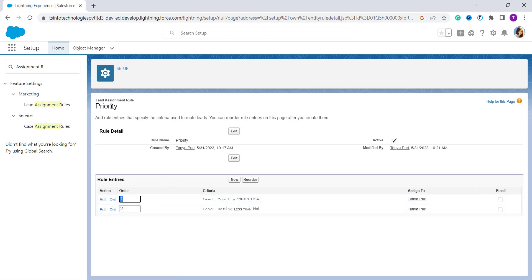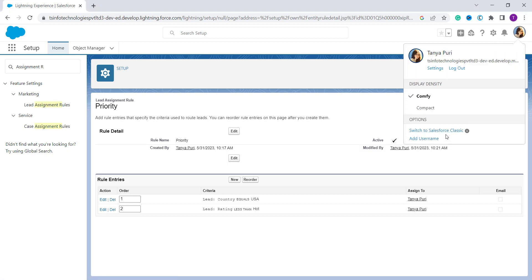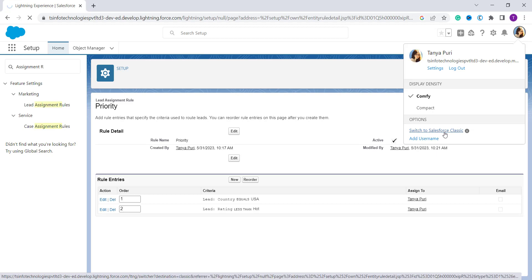Now you can see that two rule entries have been created under the Priority lead assignment rule. With this we have successfully learned how to create a lead assignment rule in Salesforce Lightning. Now we will move ahead and learn to create a lead assignment rule in Classic edition. For Classic, we first have to switch — I click on my profile and select 'Switch to Salesforce Classic'.